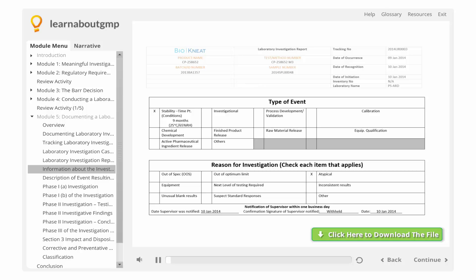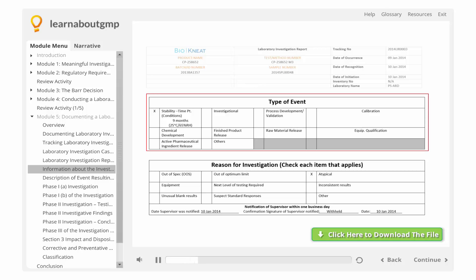This section of the report provides information about the investigation, classifying the type of event that has caused the investigation to be initiated. In some cases this will be related to the sample type. Some suggested categories are listed on the screen, and others may be incorporated depending on the needs of the laboratory.